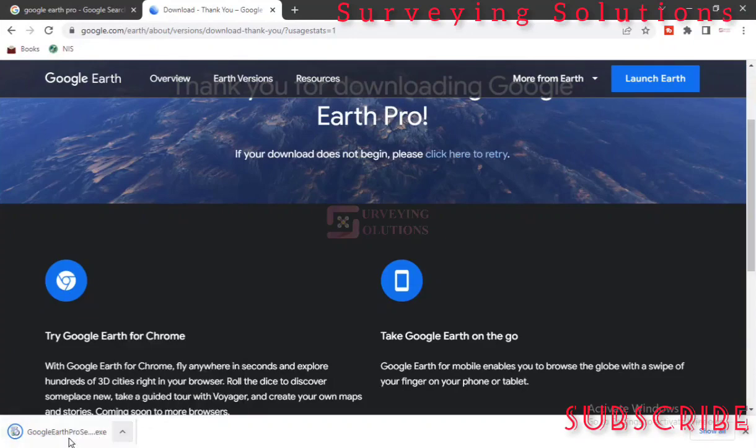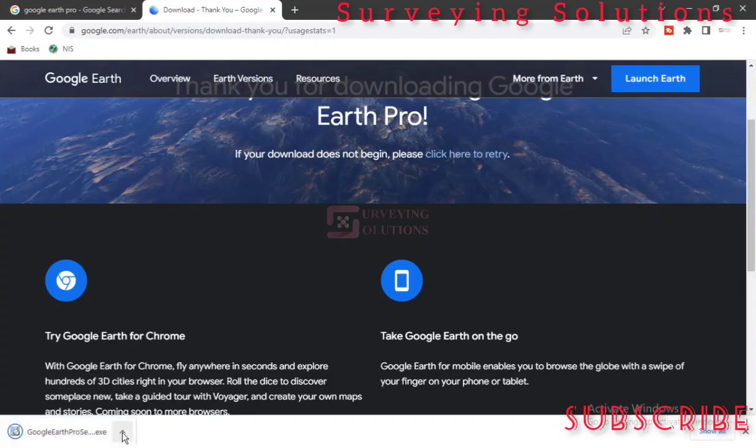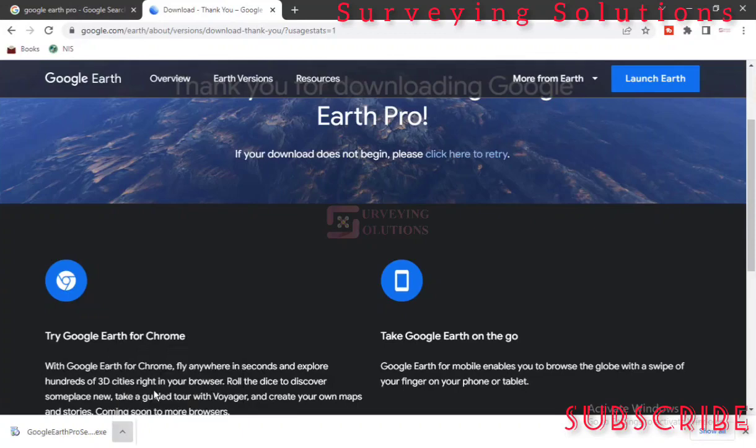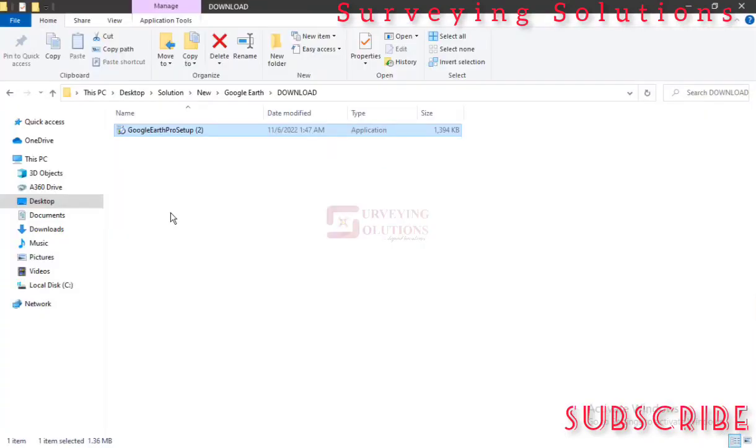So we have got the file. Let's try to open it in the folder and then move it to our preferred location and then start the installation process. We created a folder under Google Earth, and we have got the file there.